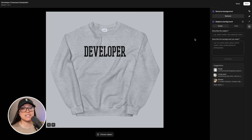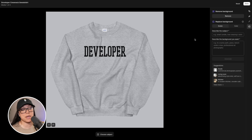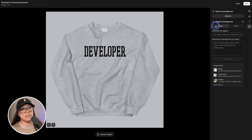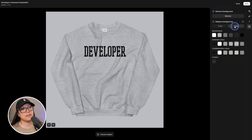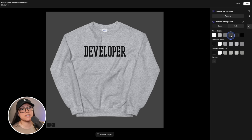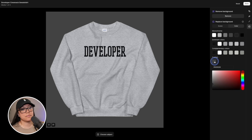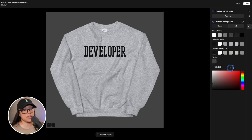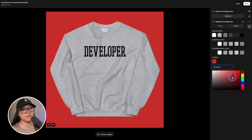Last but not least, we have a crew neck sweatshirt. In this example I'm simply going to change the background color. Instead of 'Scene', we'll select 'Color', and we have a few different options to choose from. We can also select a custom color — if you have the hex code you can enter it directly, or you can play around with the color picker.